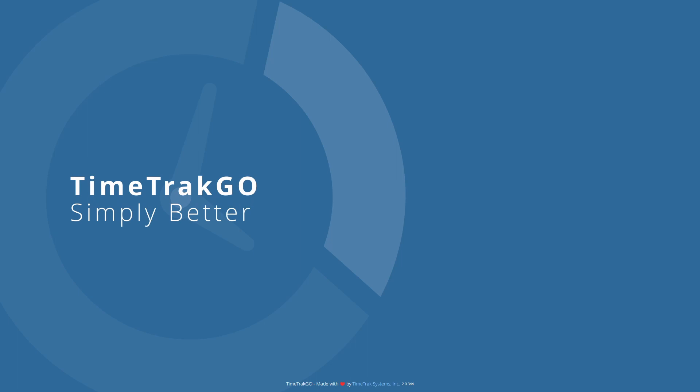This concludes our training video for reviewing and editing time cards. If you have any additional questions, be sure to reach out to our customer care team, we're happy to help.